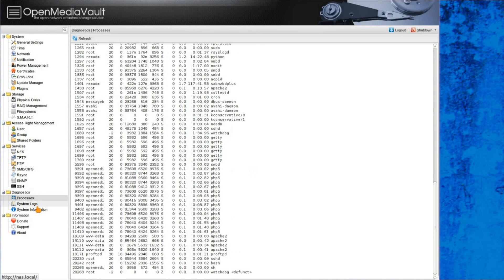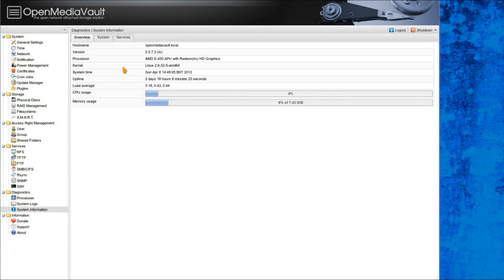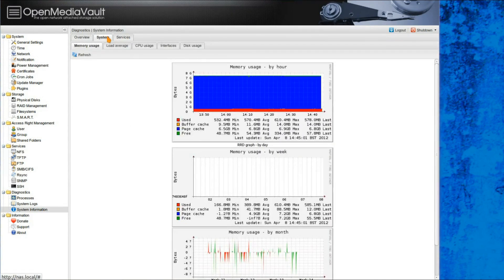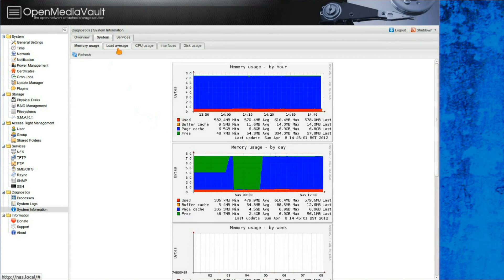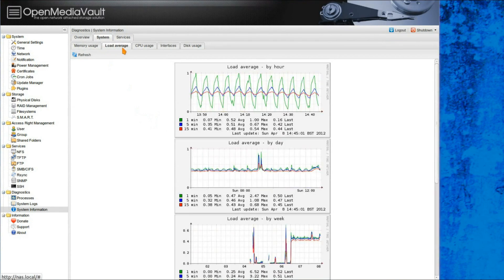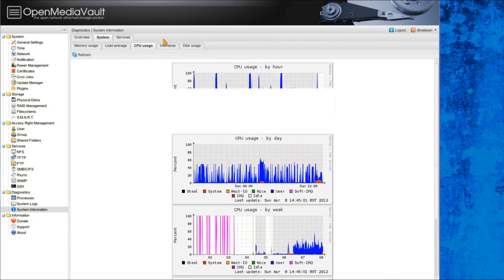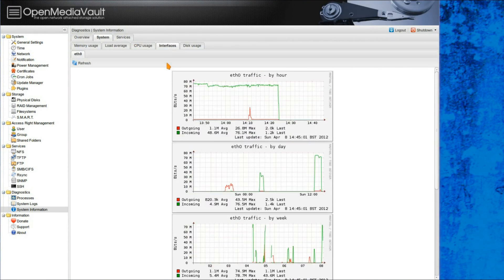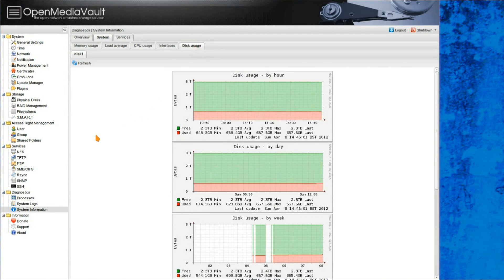Here's a pretty Gucci bit, the system information. Click on the system, and it shows you some nice pretty graphs of memory usage, load average, CPU usage, the network traffic, and disk usage.